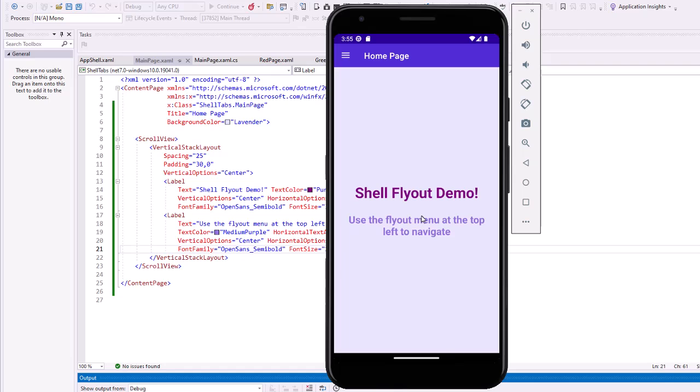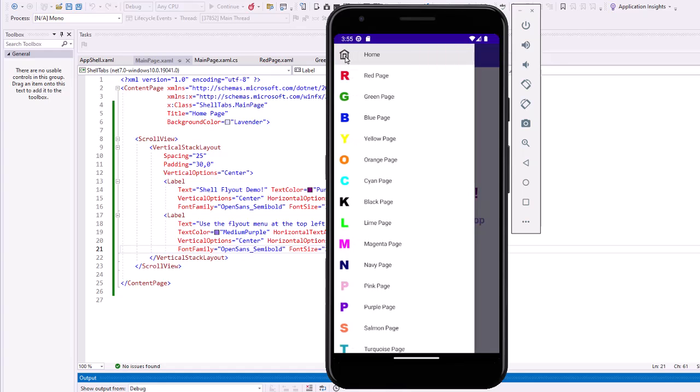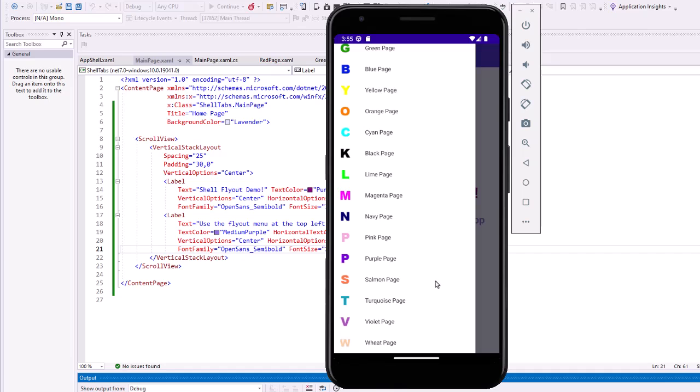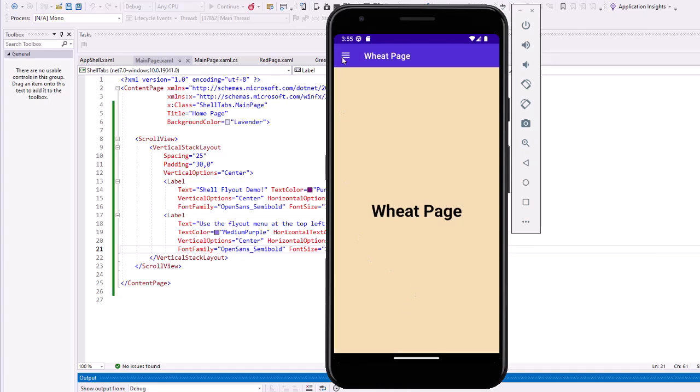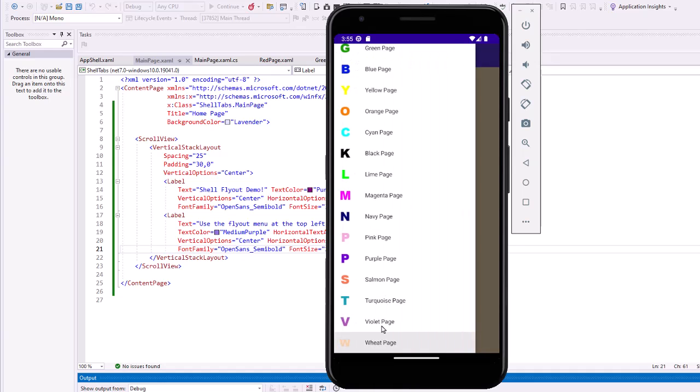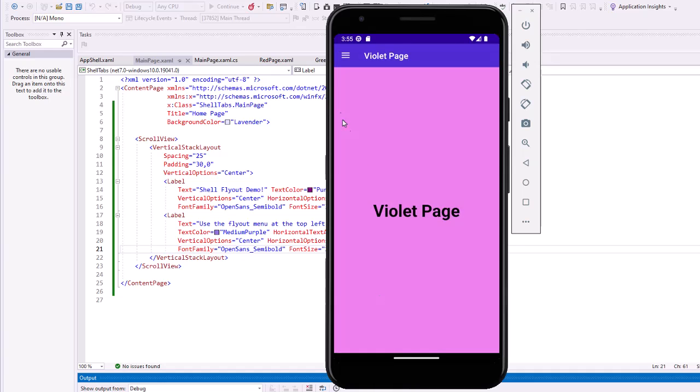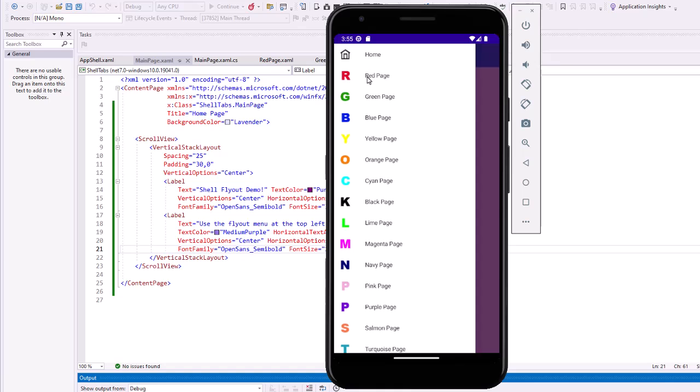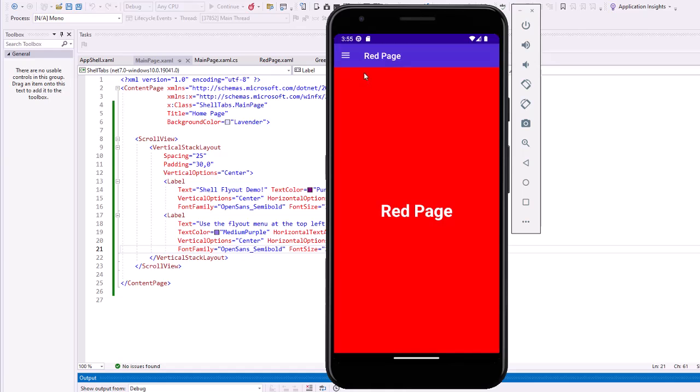So my subtext now is centered. My flyout menu contains a whole bunch more pages. It goes down to turquoise. I'm missing the violet and the wheat, but notice it automatically scrolls. So I can go to the wheat page. I can go to the violet page. I can come back up and go to the red page.